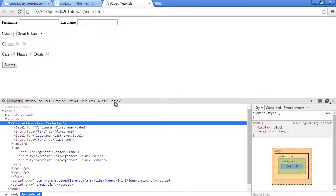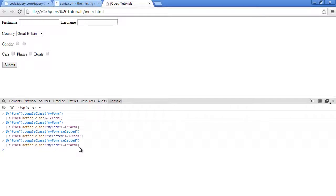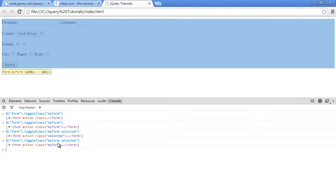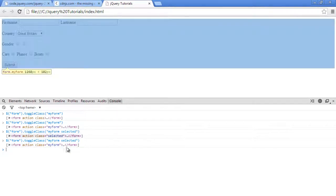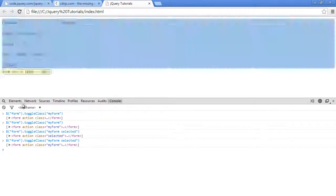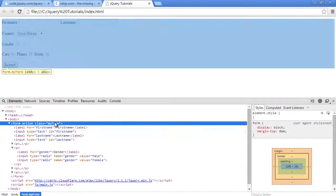And now when I call the same function again, it will be reversed - 'my form' will be on and 'selected' will be off. All right, so basically what's happening here, it's not interchanging these two. It's just toggling one on and off based on how you call them. So it's like an on and off switch, not a replacement.